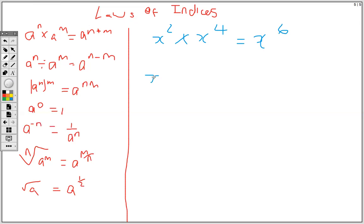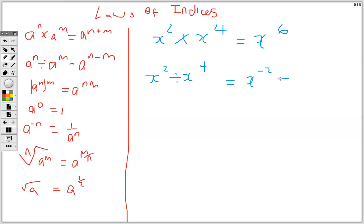If I have x to the 2 divided by x to the 4th, then I'll have x to the 2 minus 4, that's negative 2. But we also have a rule that says when you have a negative power, you can write it as 1 over the positive power.